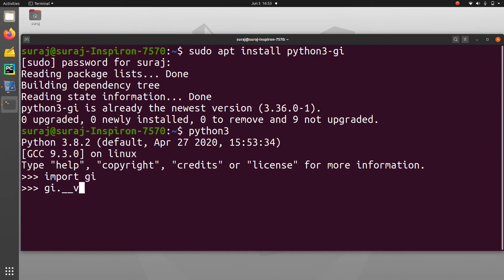Let's check which version we have installed. It is 3.36.0.